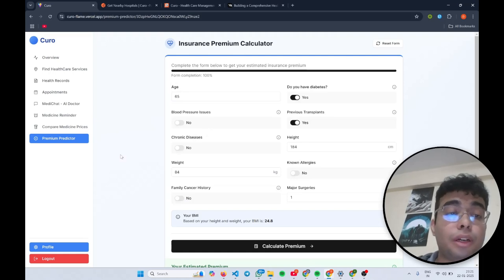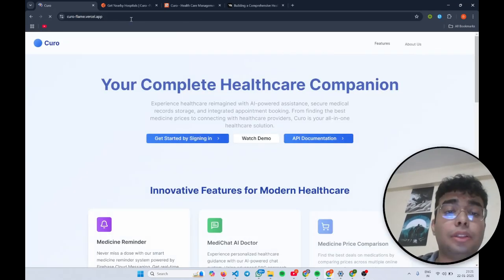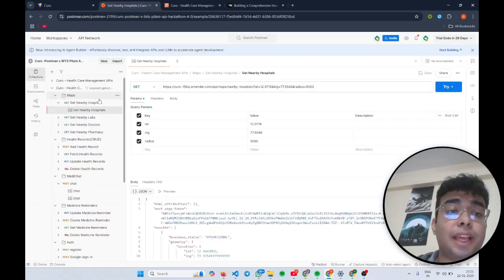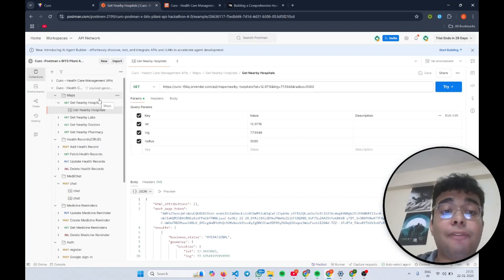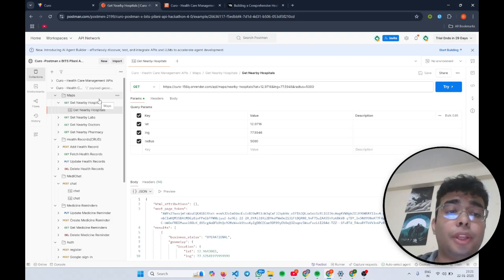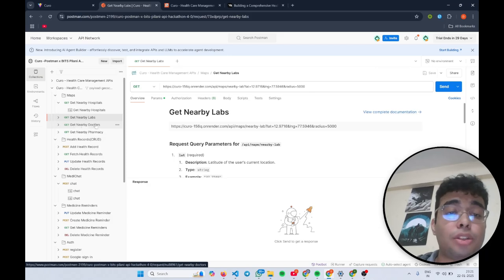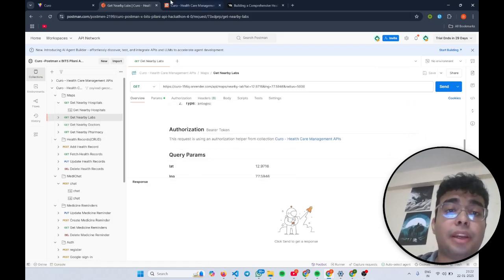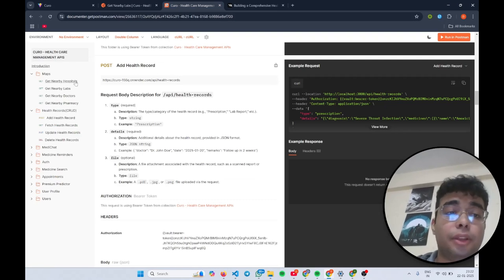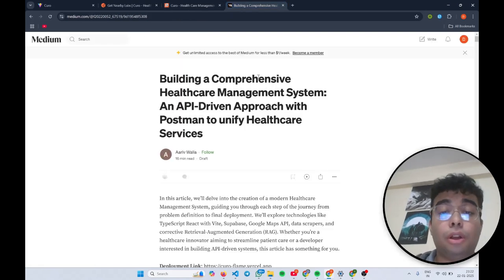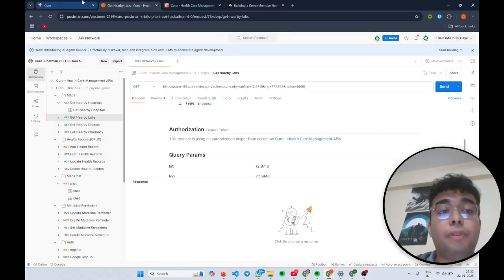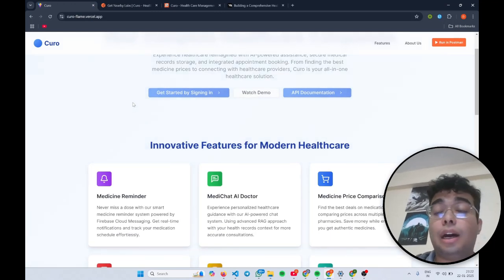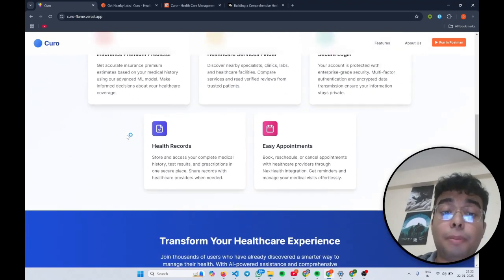Now I'll talk a little about the testing phase that we have. So we made around 22 APIs for Kuro and we have set them up all in our public collection. You can go and have a look how each and every API works. We have set up a nice description for it. Also, we have made our public documentation for all these APIs. You can go have a look at that as well. Along with that, we have given a detailed explanation of how we built each and every feature in our medium article.